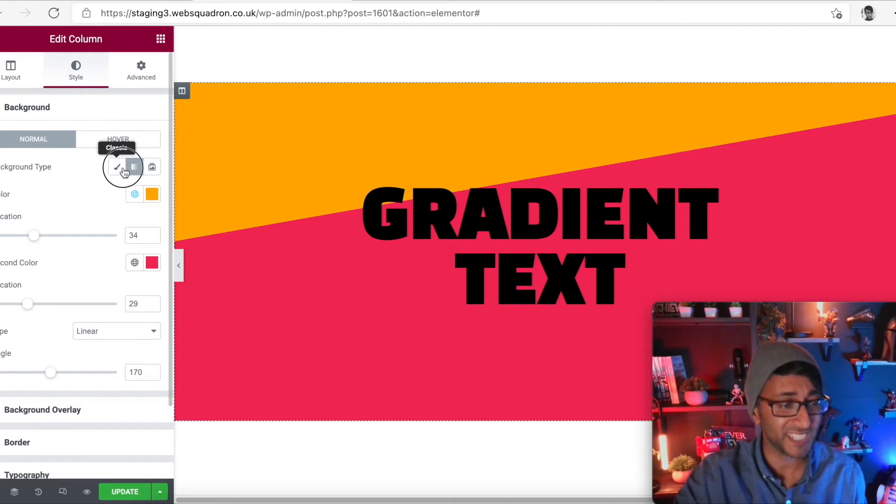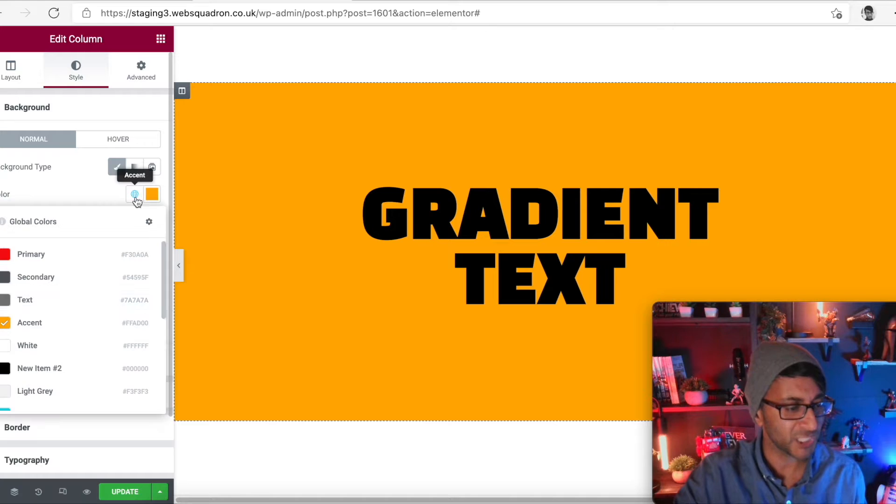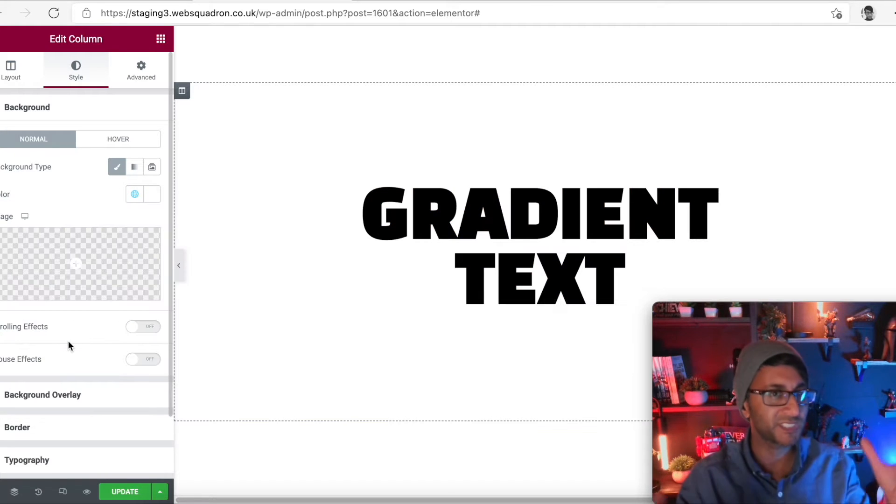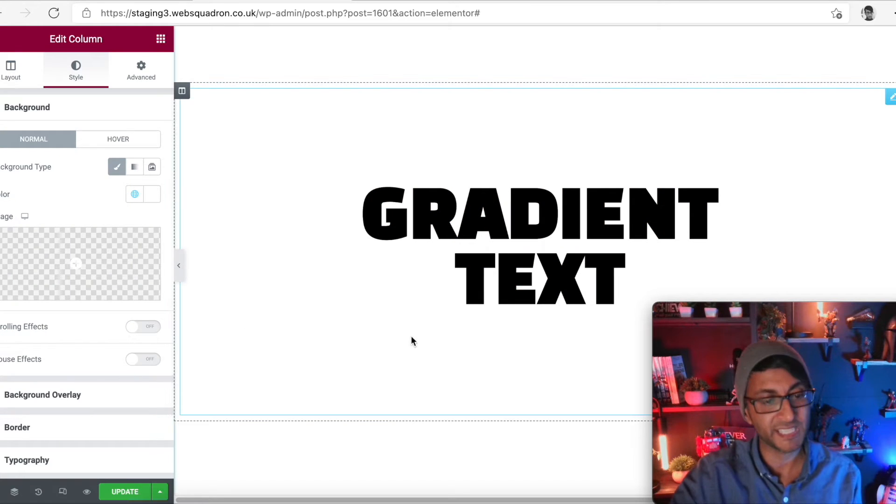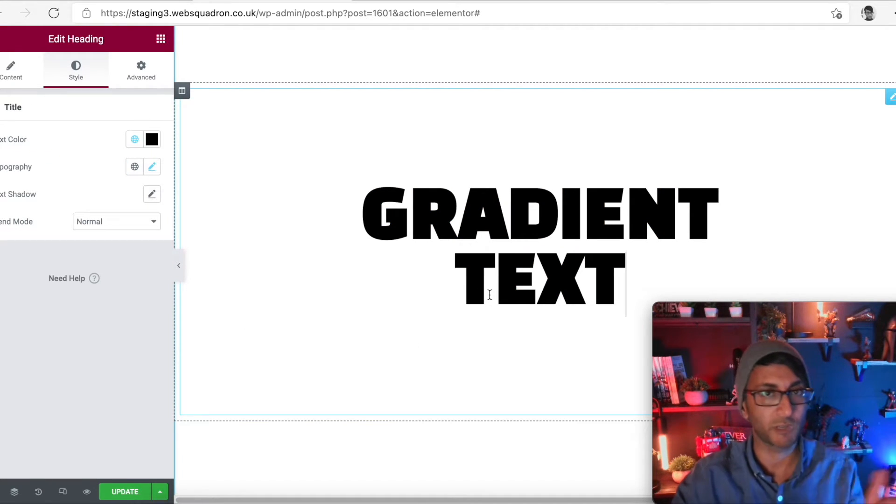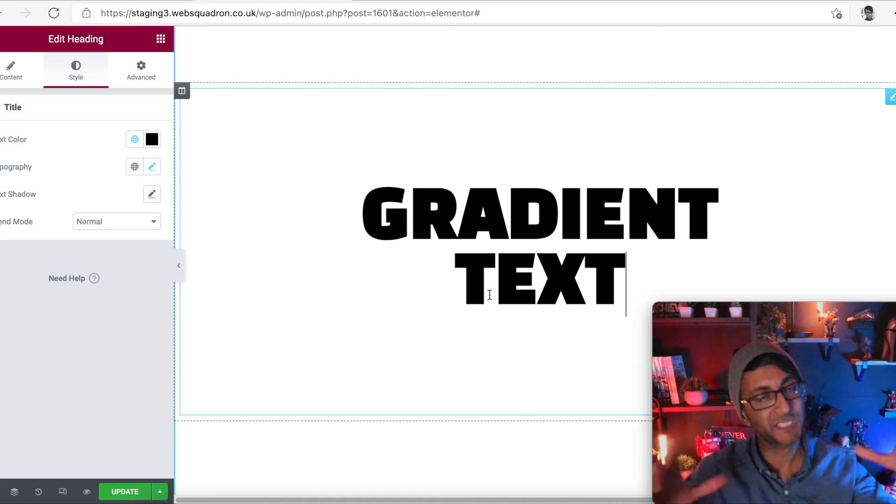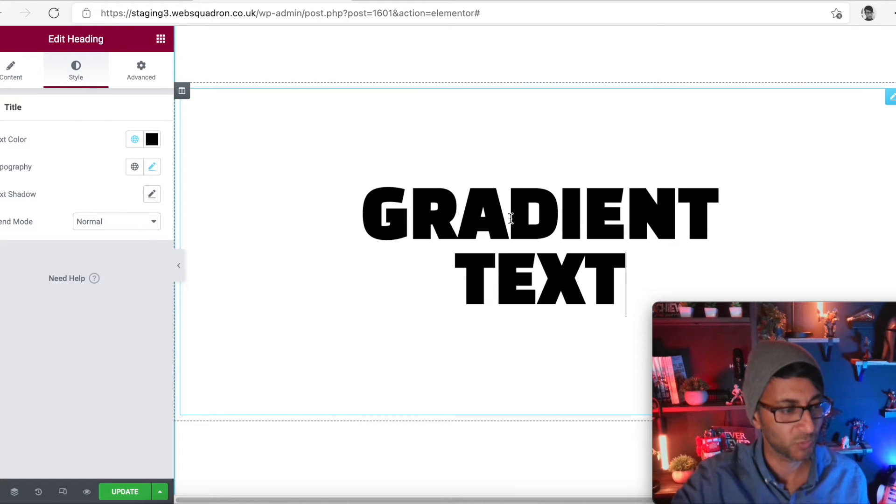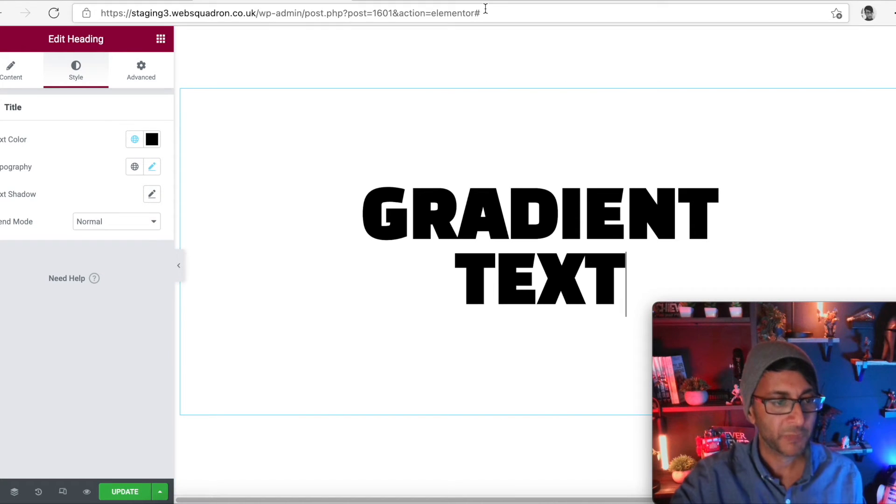Let's just put this as a white background just so it stands out. This is gradient text. Don't worry about the font. I just picked a blocky one so I could really make it stand out as to what we're doing here.